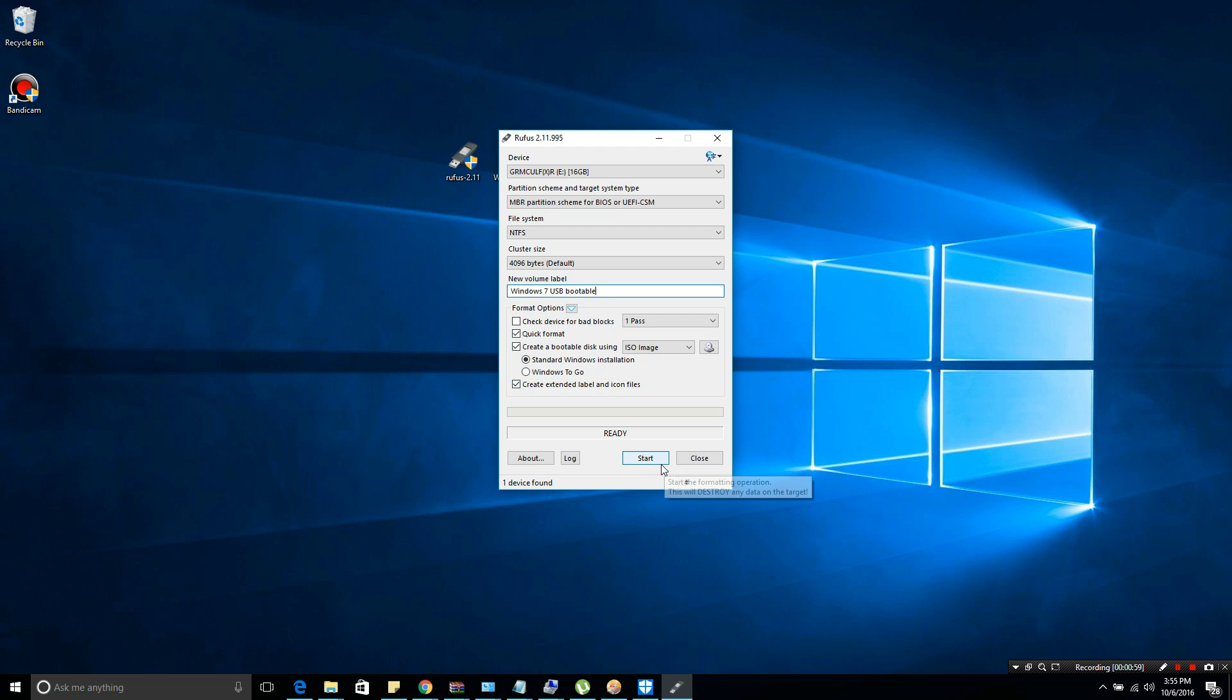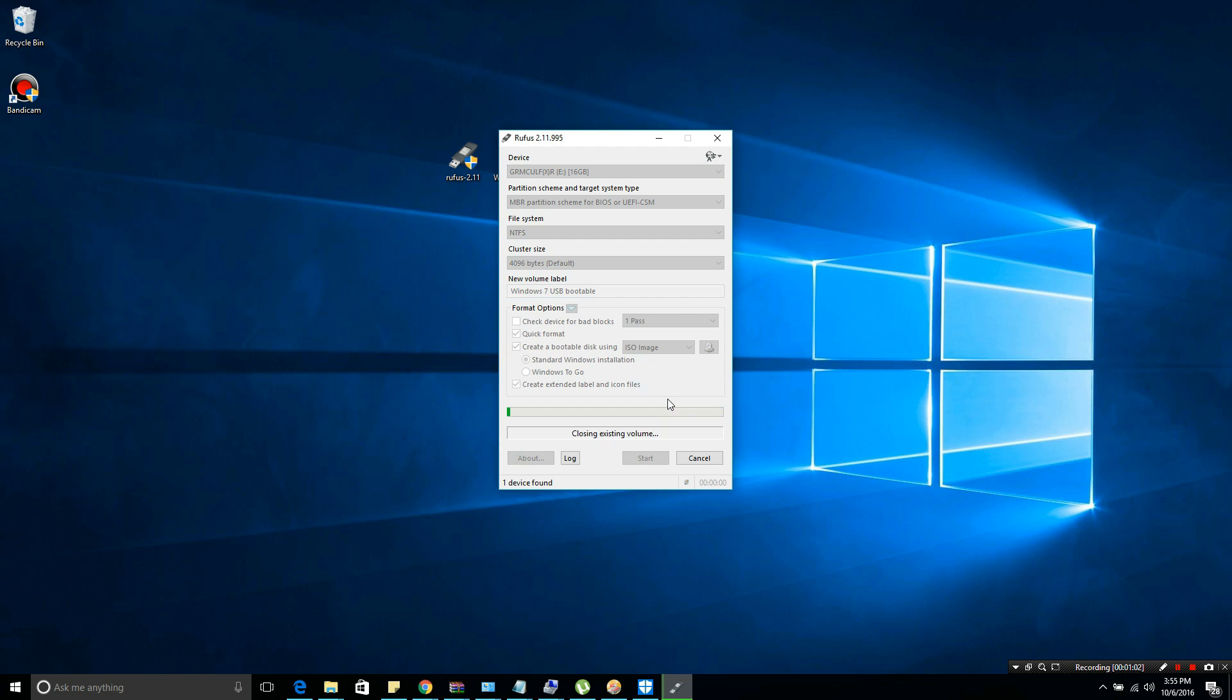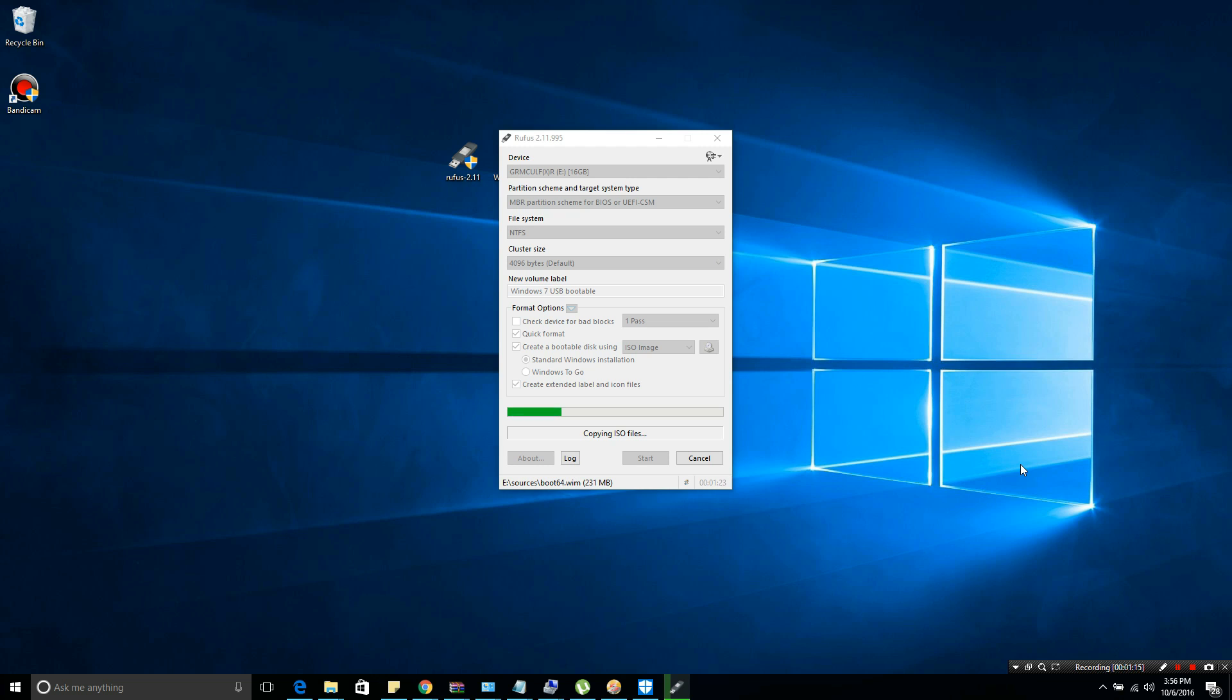After that, you can hit start. A pop-up window will appear and you just need to click yes. That will overwrite or format the USB that you are using. Please guys, be sure to check the settings.